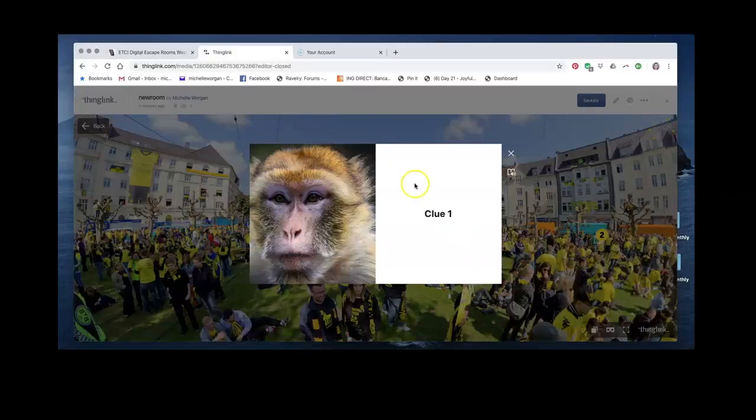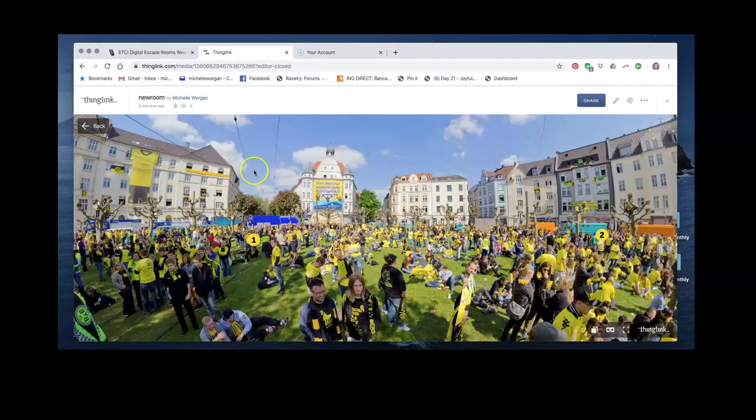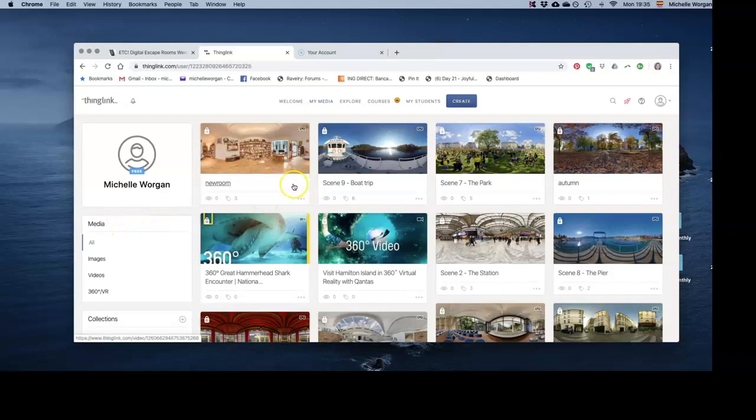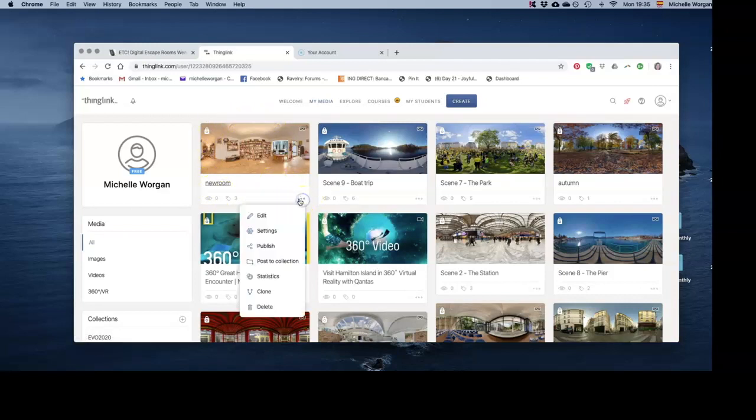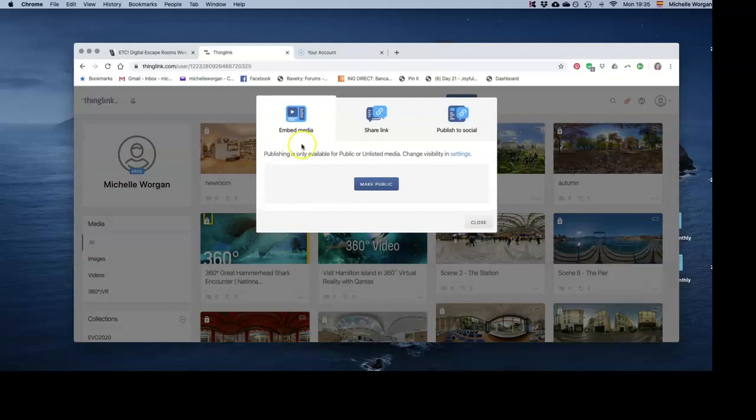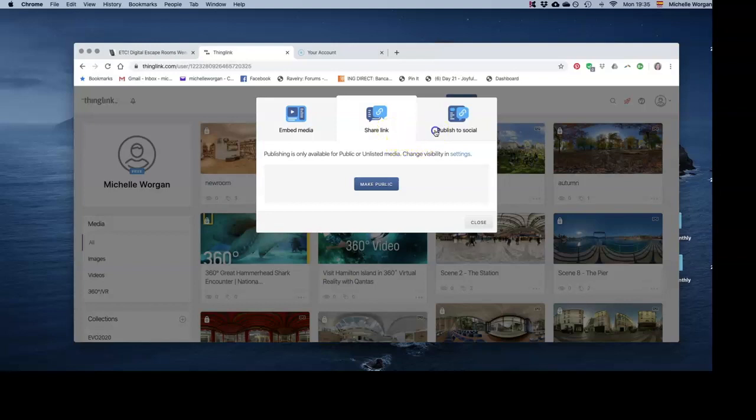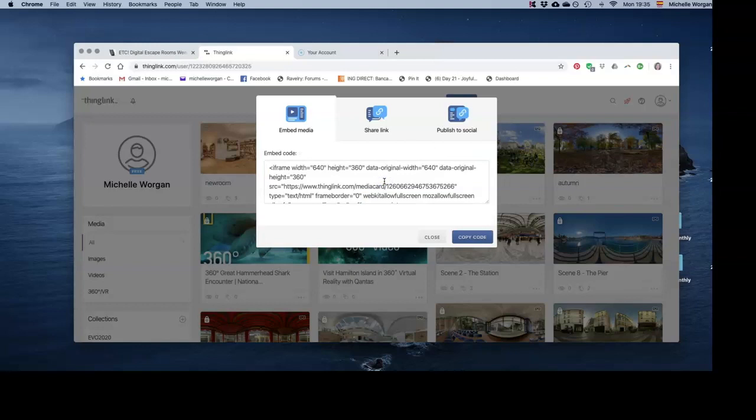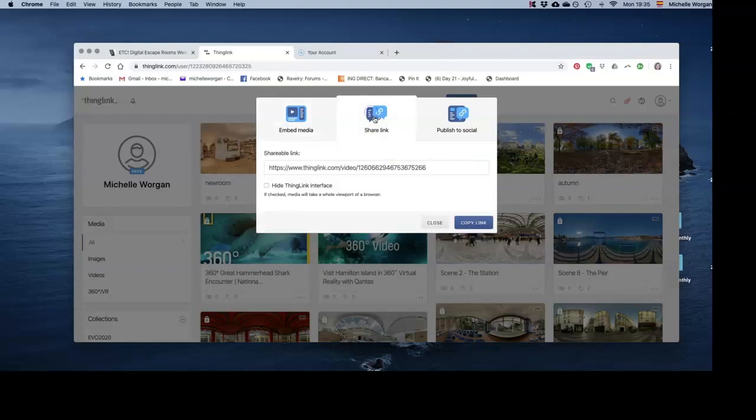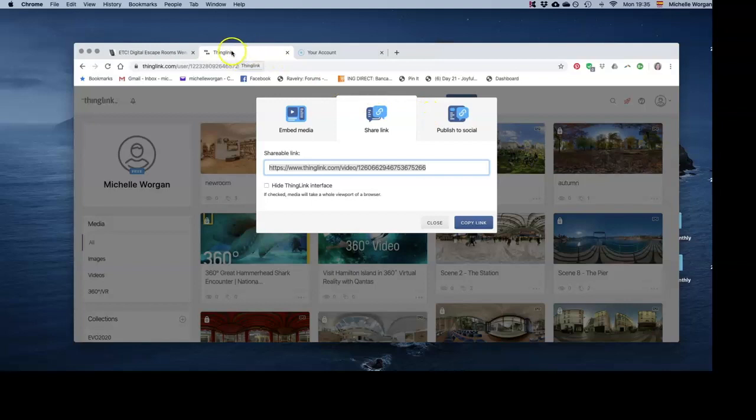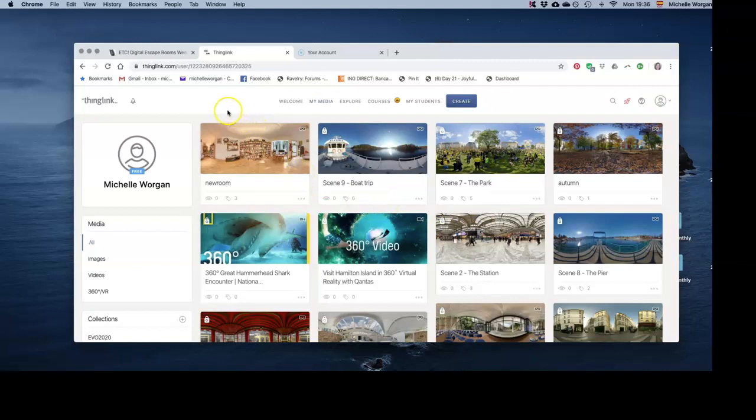That's basically how you create a simple escape room scene using ThingLink. Once I've got my completed scene, I want to share it with people. From the main menu, I'm going to click on these three ellipses here and I'm going to click on publish. I can share the link, I can publish it to social media or I can embed it in a blog. But I need to make it public first. If I make it public then I have the link, so I can just copy that link and then share it wherever I like. We'd like you to share your links in our Slack group for digital escape rooms and make sure they're public so that everybody else can see them and try them out once they're finished.